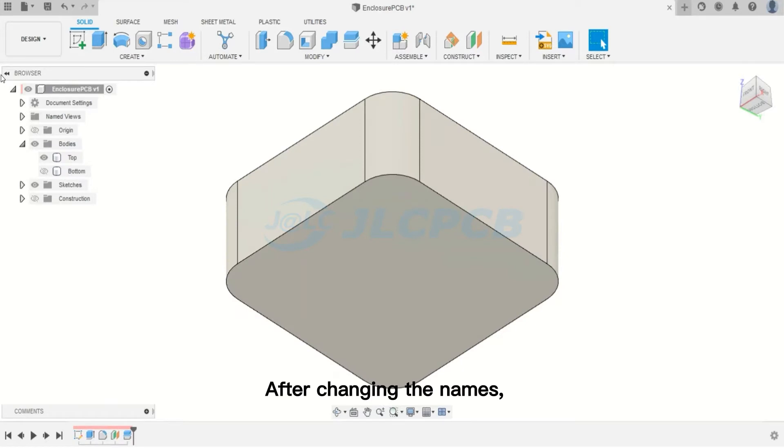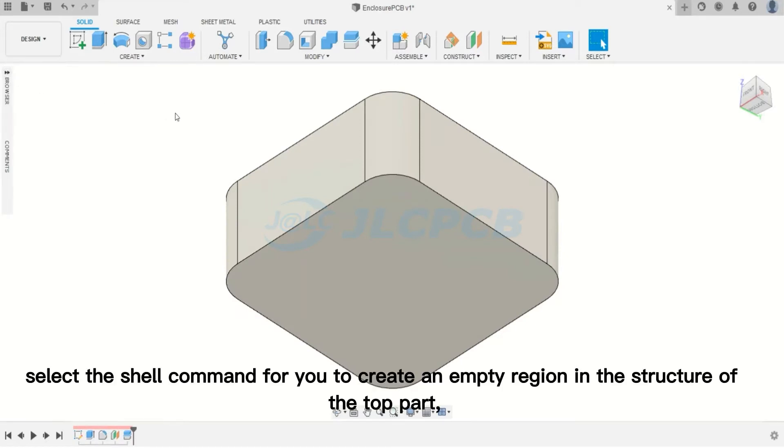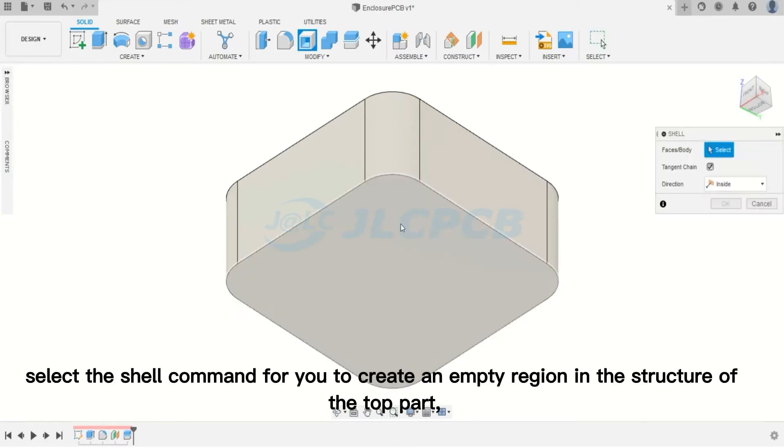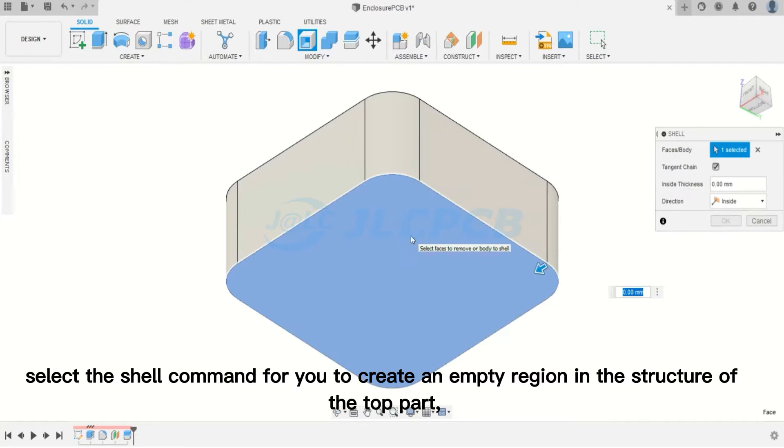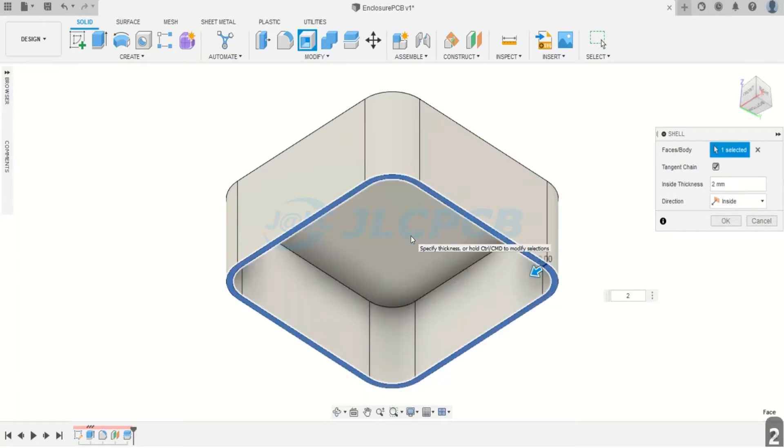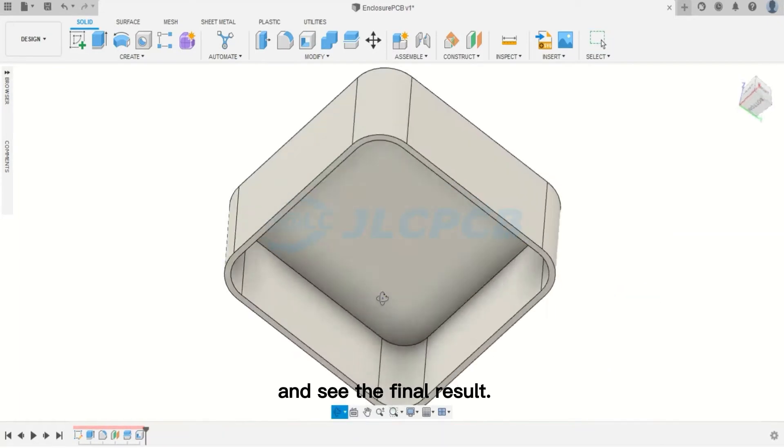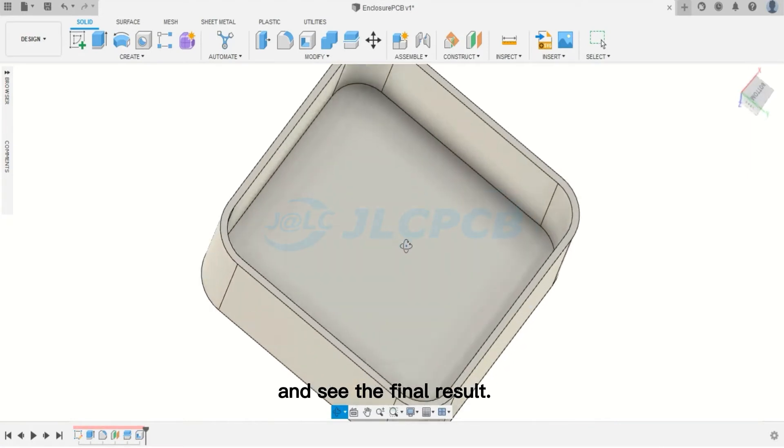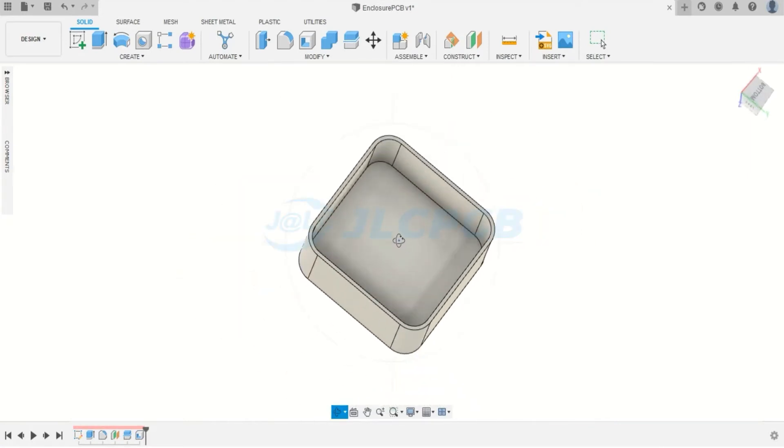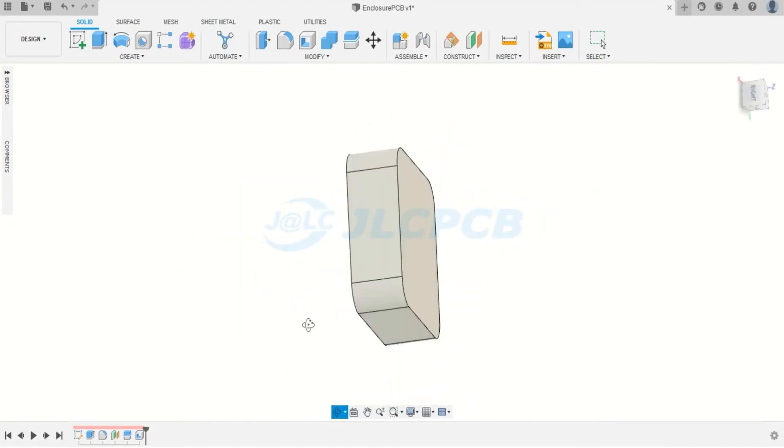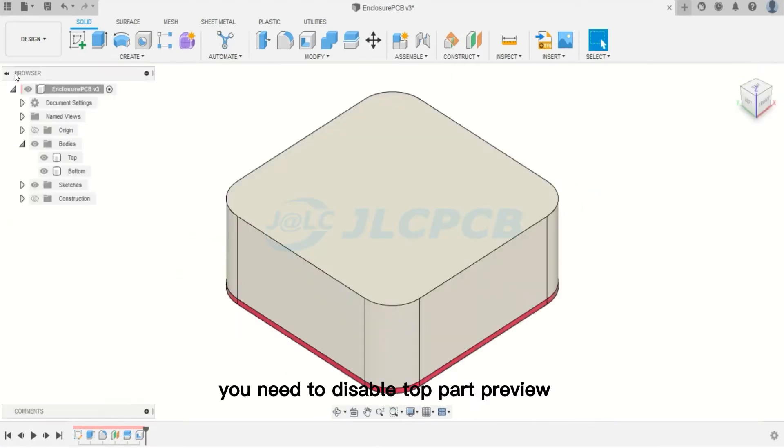After changing the names, select the Shell command for you to create an empty region in the structure of the top part. Enter the value of 2 millimeters to the walls of the part, and see the final result. Now, you need to disable Top Part Preview.